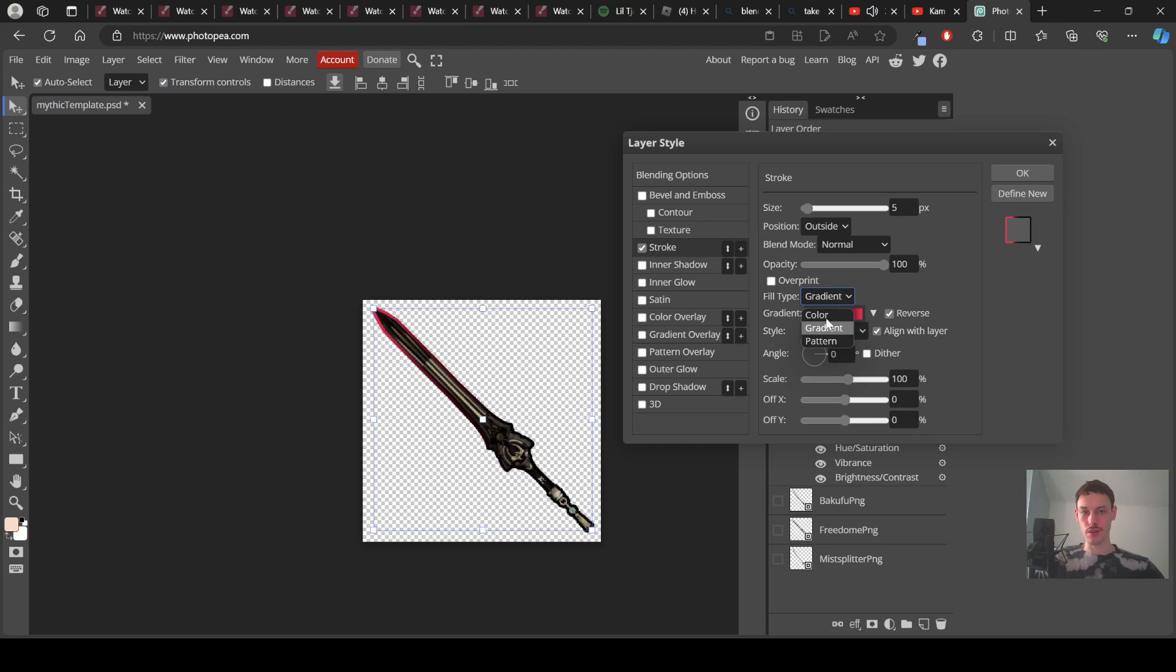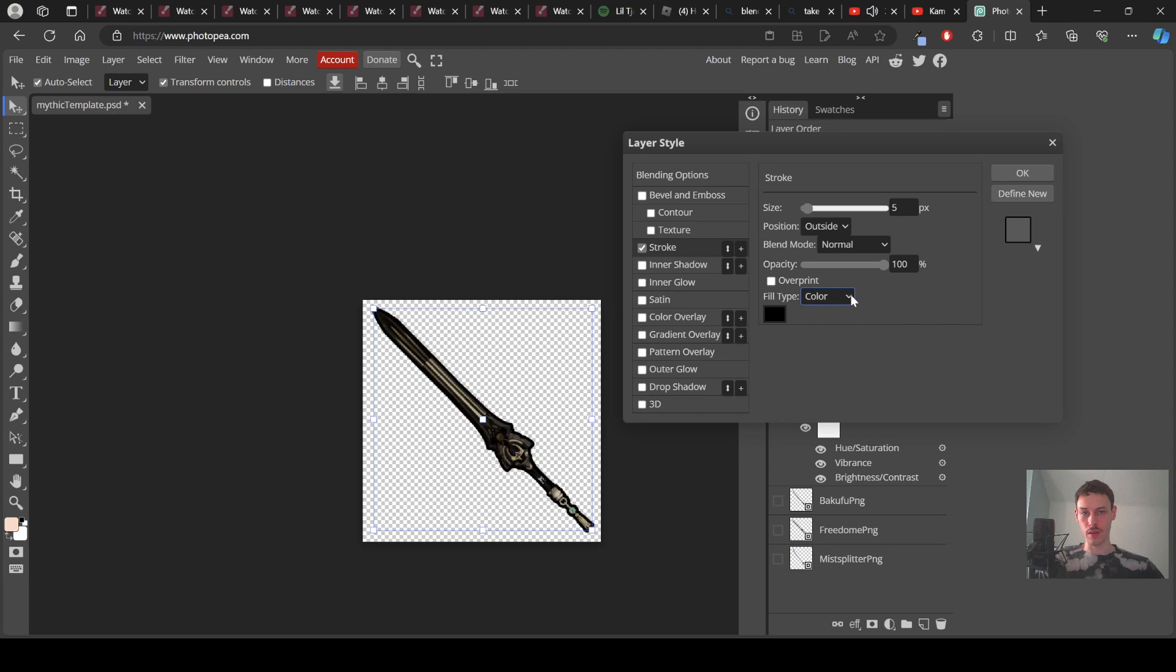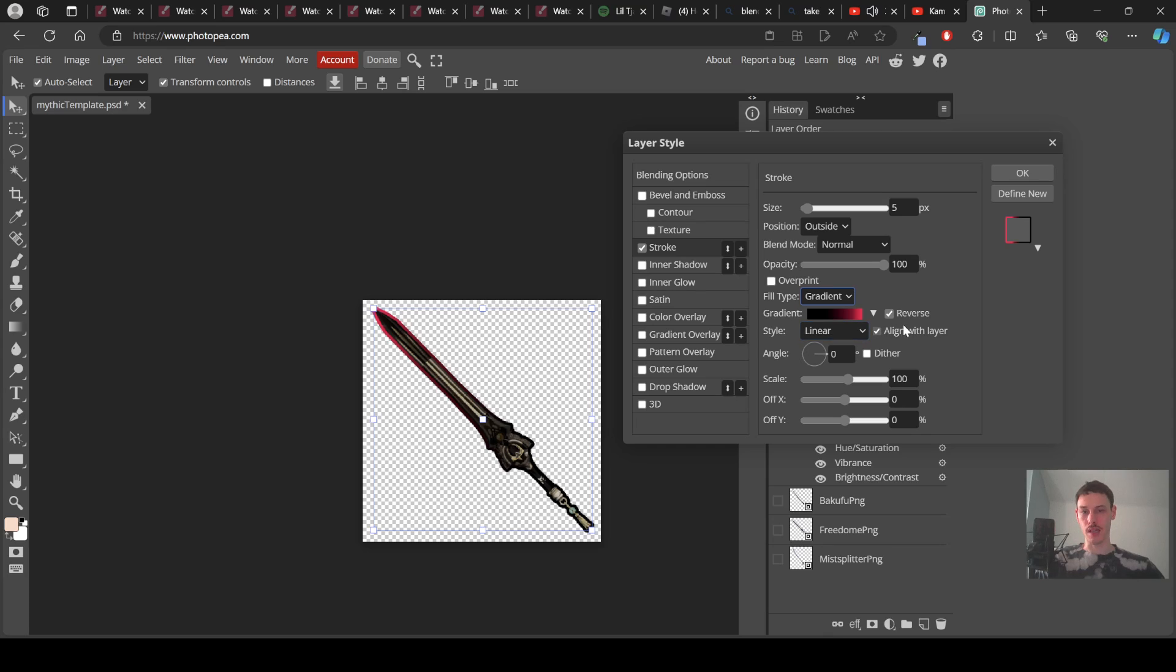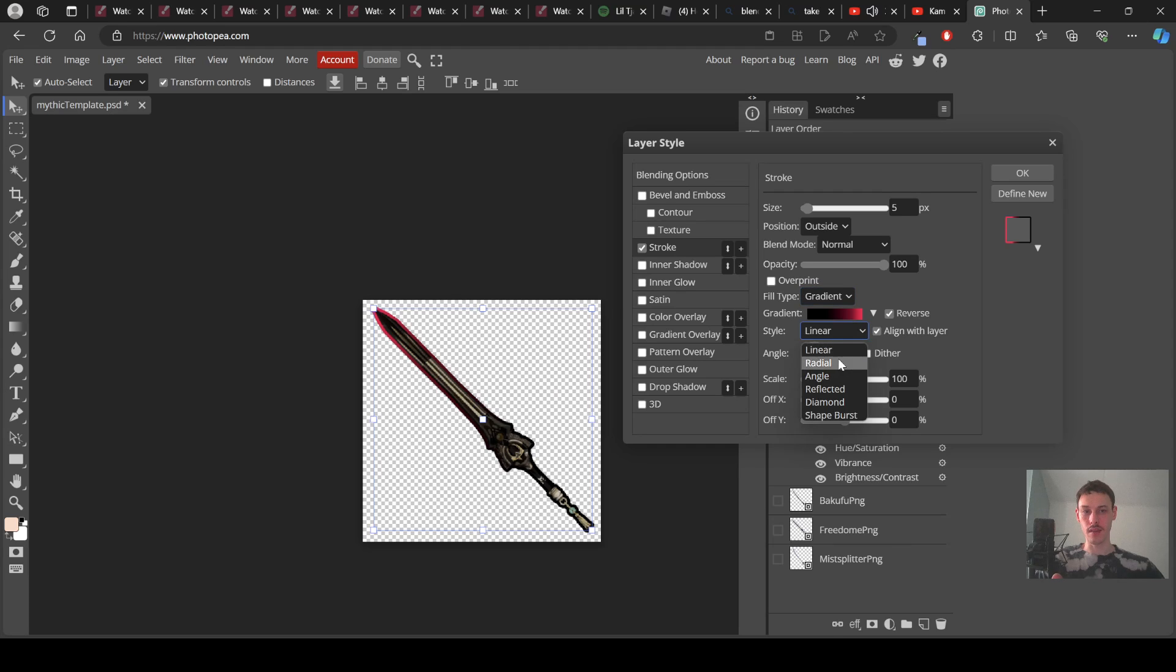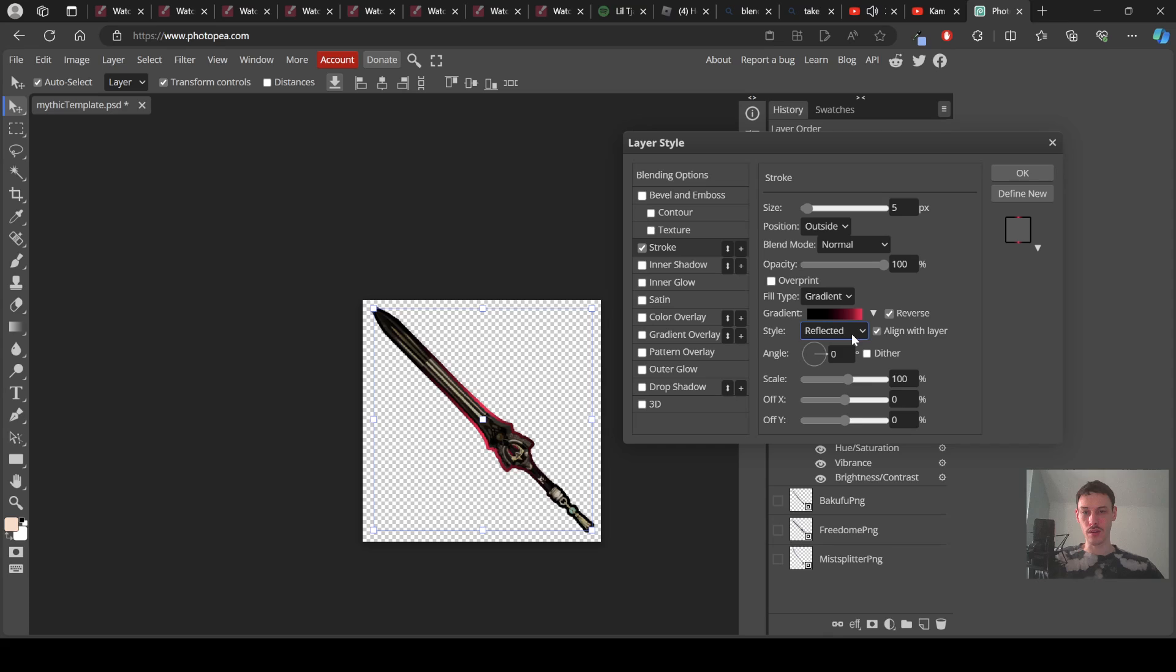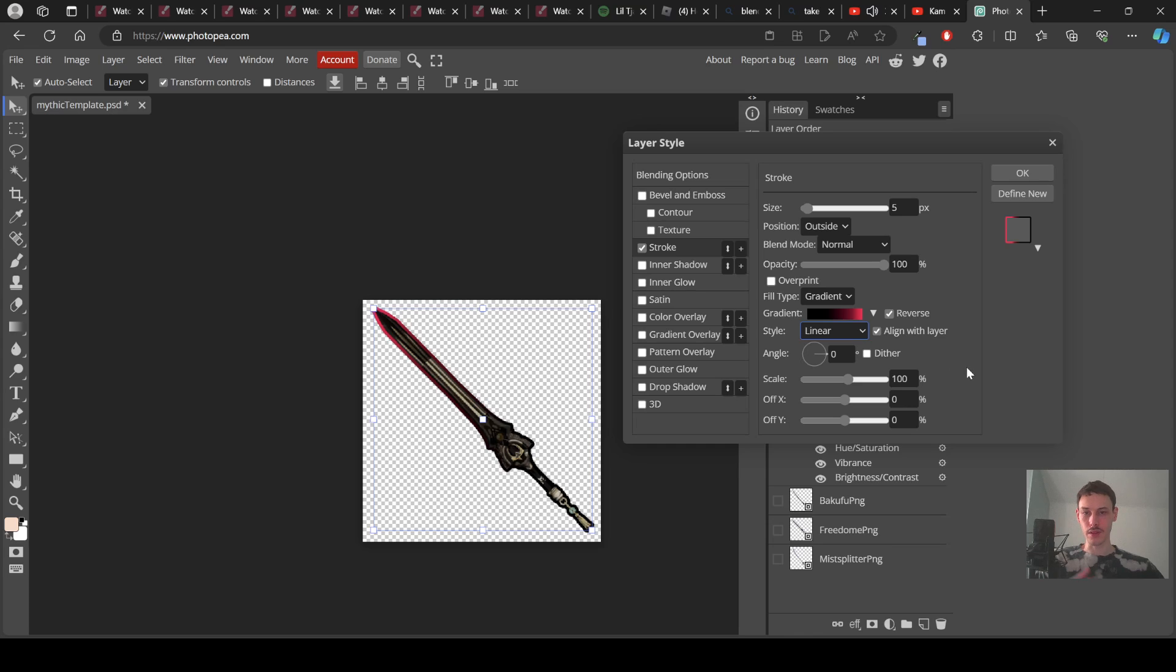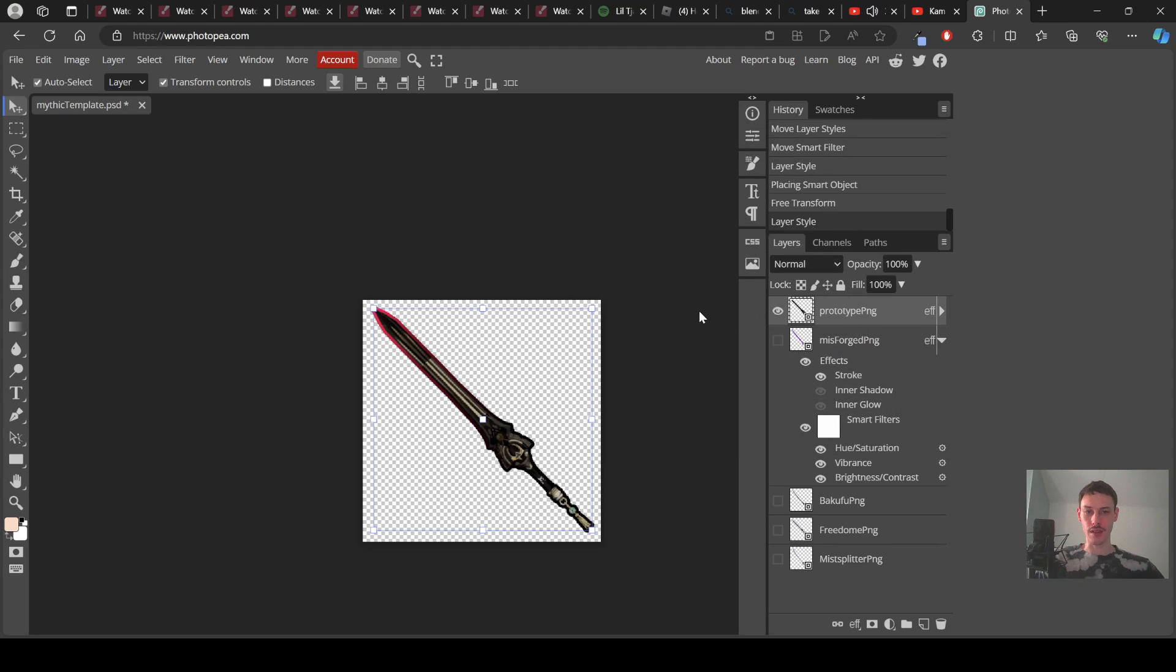Fill type, we'll go to gradient, you can just go to color if you want. I like to go to gradient, I think gradient looks cool, adds that factor, the mythic color too so that's kind of cool I think. And then you can go to linear, you can go to radial, you can go to all these other style options but I like linear, I think linear looks good. And then that's pretty much it for the stroke I think.